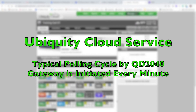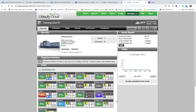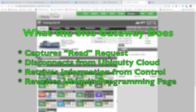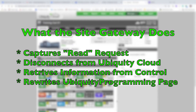This QD2040 gateway is a polling device, so it typically initiates a connection to the Ubiquiti cloud once a minute. So the next time the QD2040 gateway connects to Ubiquiti, it will take the read request, disconnect from Ubiquiti, retrieve the information from the controller, and then write the data back to Ubiquiti on the next polling cycle.